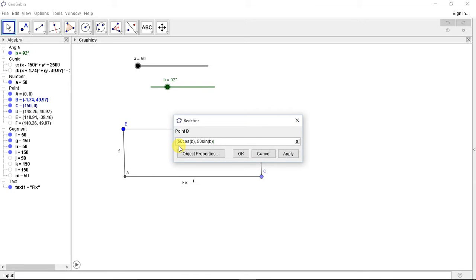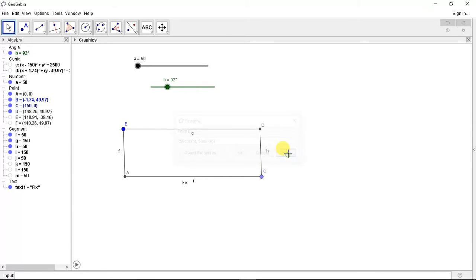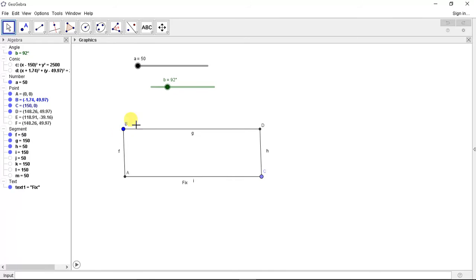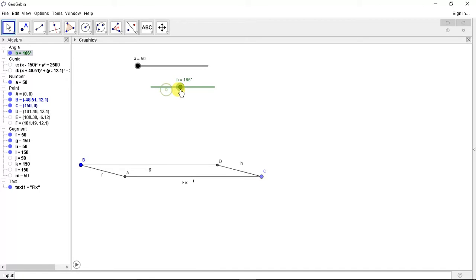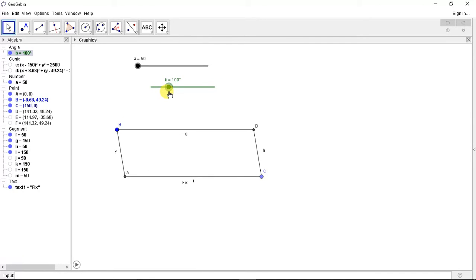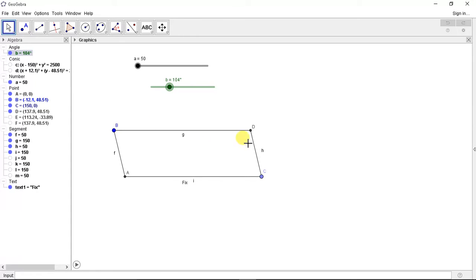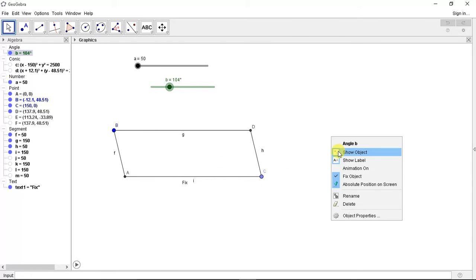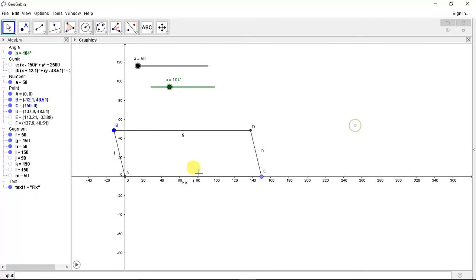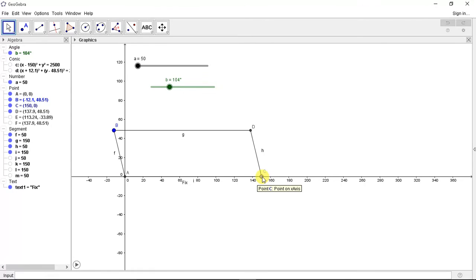So 50 cosine B and 50 sine B apply. When we do this, it rotates B. Now we have this point AC, so we first made a fixed link at 150mm, then we defined AB.